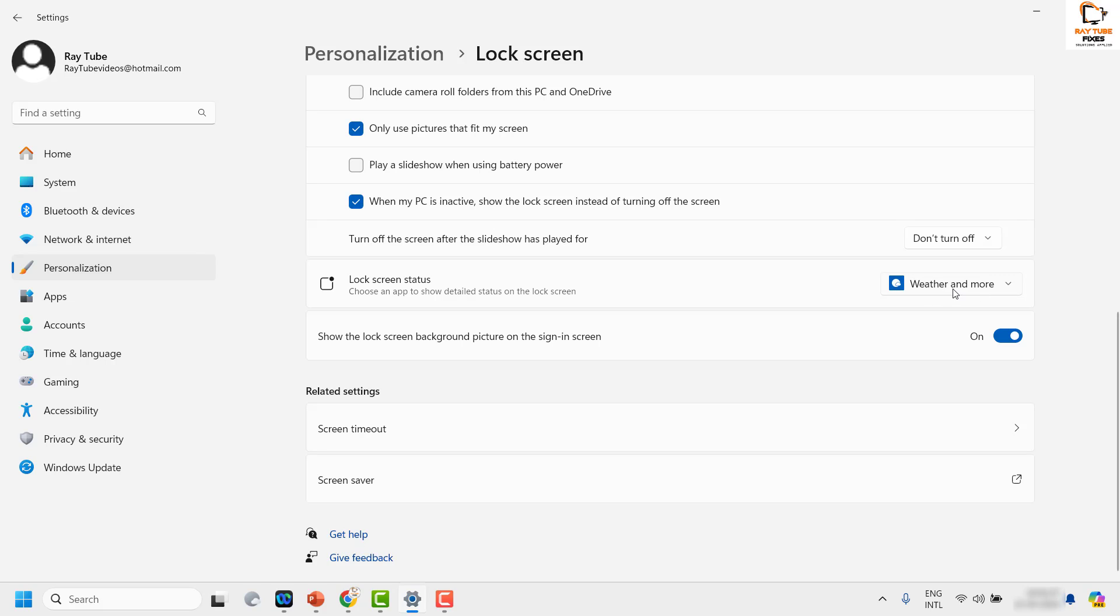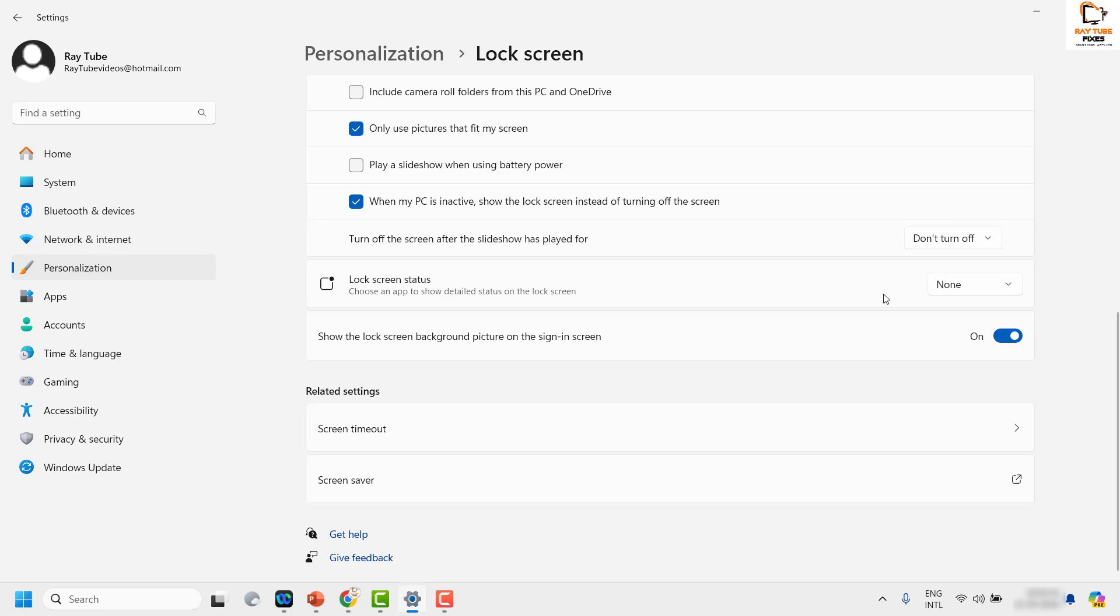If you want to disable this completely, you can choose none. This will go ahead and disable the lock screen status in your Windows.